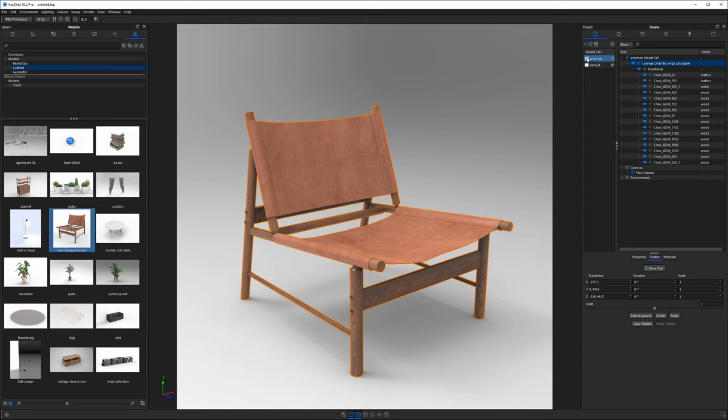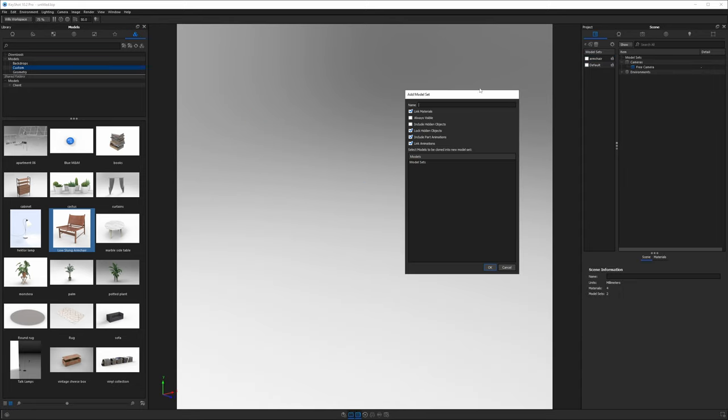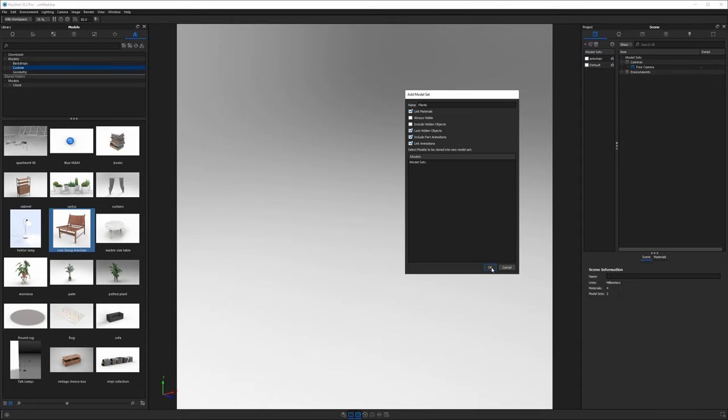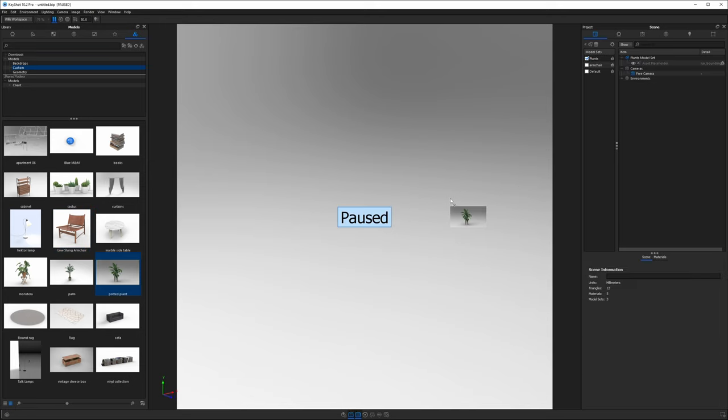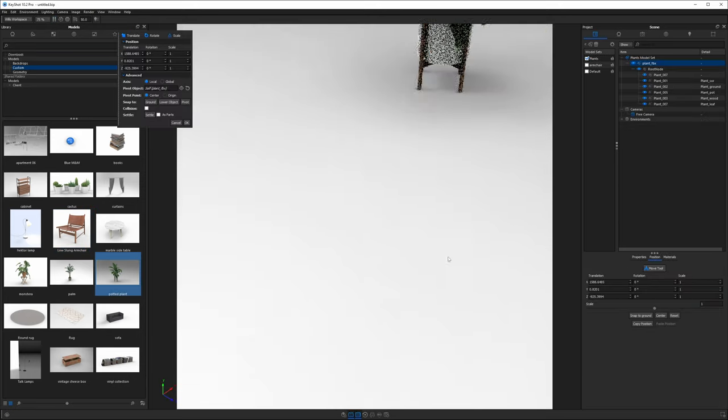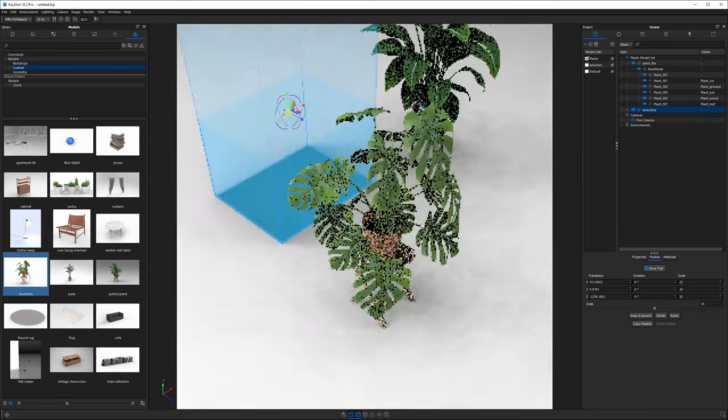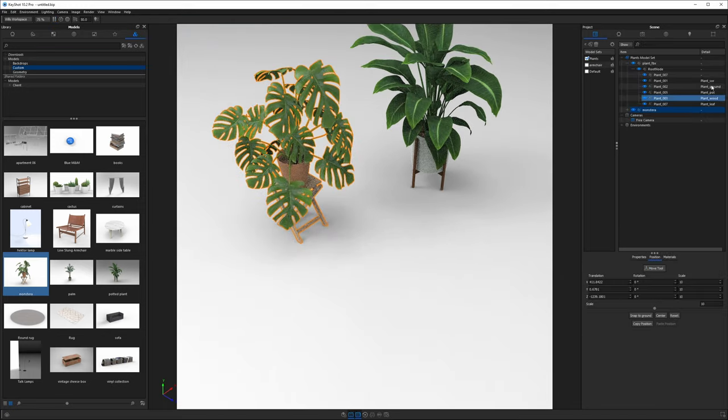Next I want to disable this model set and create a new one. I'll call this plants and then we'll grab one of our plant models and drag that in and how about another one. So we have our plants.